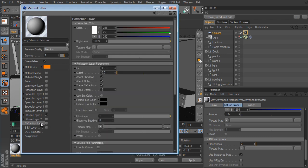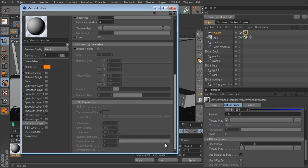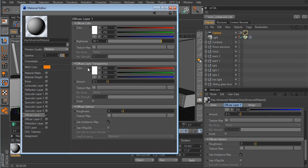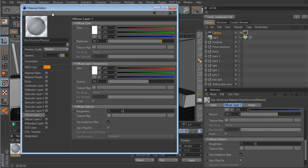The Refraction layer doesn't have a transparency option — we have fog and subsurface scattering, but nothing for transparency. There is no transparency channel like in native Cinema 4D. Instead, if we go into the Diffuse layer, we have a Diffuse Layer Transparency option. If we turn that up, the material starts to become transparent. So if you want your object to be transparent, you have to use that Diffuse Layer Transparency option.